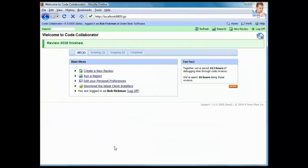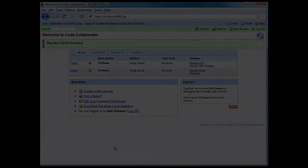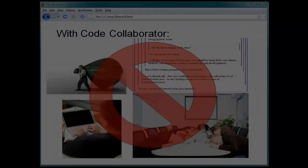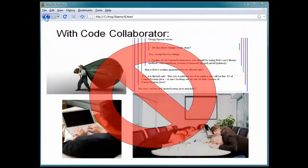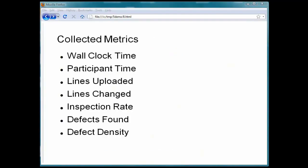After Bob closes the file viewer, he clicks Finished to complete the review. This brief demo has shown how code review does not have to be painful. In fact, many of our customers report that when using CodeCollaborator, code review can actually be fun.